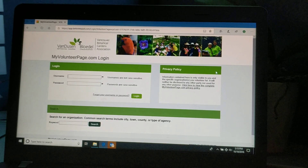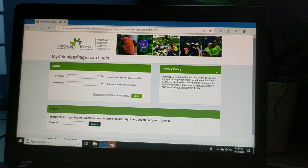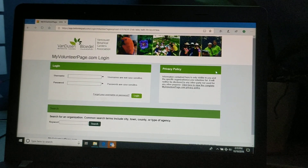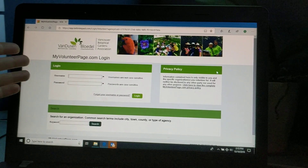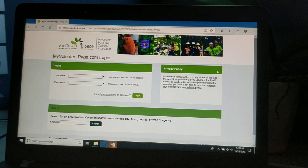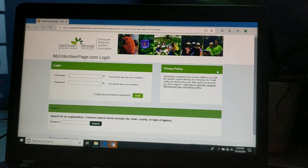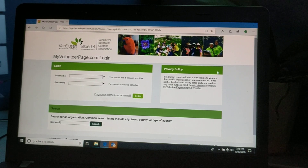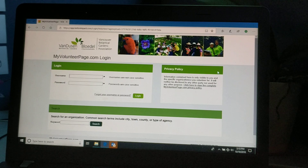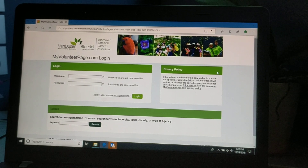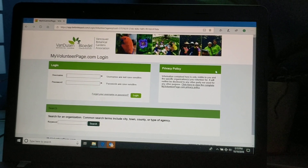It's Heidi here. I wanted to share with you a few steps that might make your life easier when logging into your volunteer profile and entering hours, signing up for volunteer roles, as well as updating your contact details.